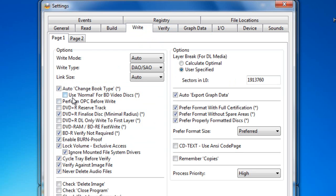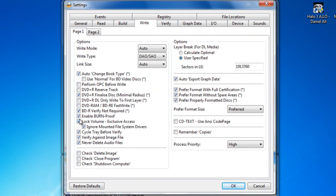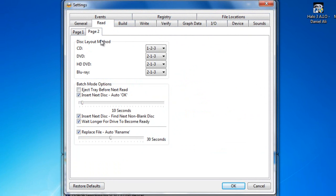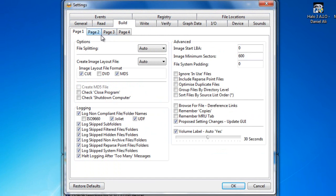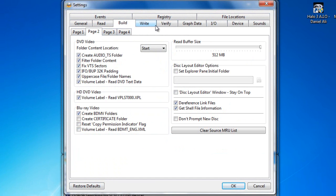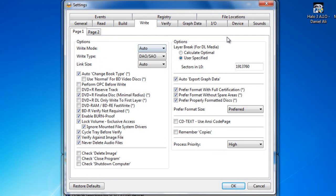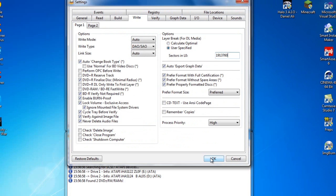Alright, and then the last settings, you want to come to the write tab. All of these should be the same. If they aren't, just press restore to defaults and press yes. And then make sure you redo these, this again, and the IO buffer size. You want to also for the layer break, you want to press user specified and pick 1913760. The reason why you want this is because this is the layer break needed for Xbox games. If it's an XGD2, the newer games that are 8.13 gig which are XGD3, you press calculate optimal and it gets it from the DVD file.